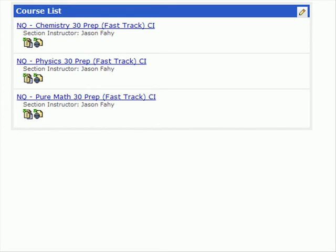Even if you're only registered in one course, Blackboard will take you to a course list and ask you to select the course you want to visit. You're looking for Physics 30 Prep, Fast Track, Continuous Intake. Click on the title of that course and you'll be taken to the course homepage.